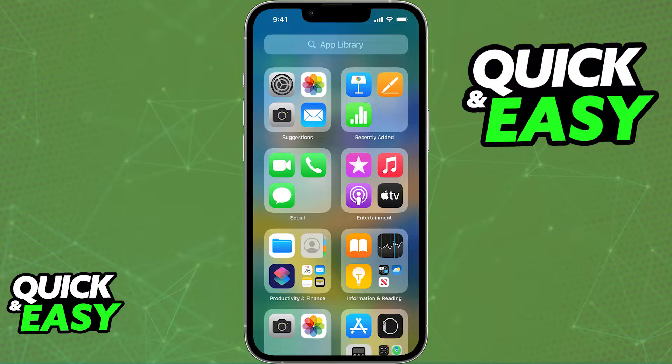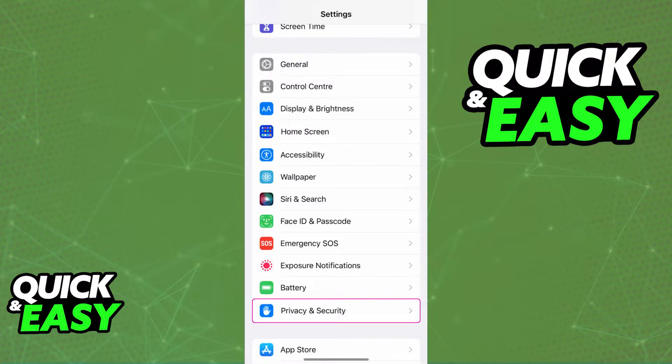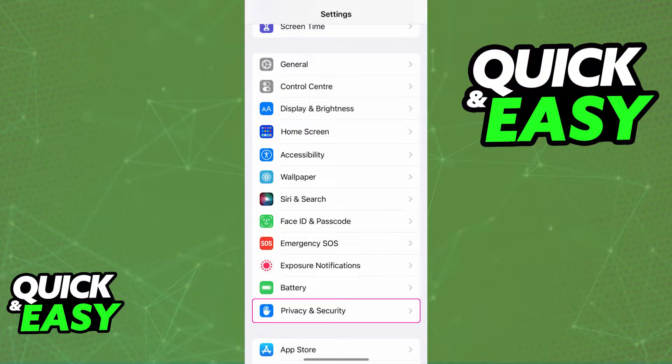open up the settings and scroll down until you find this category, Privacy and Security. You will be able to grant different apps and devices local network access under Privacy and Security.